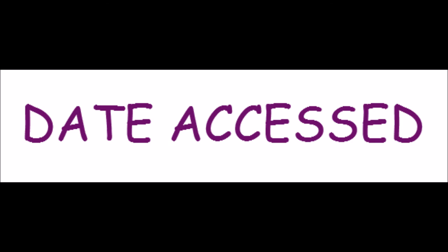Date accessed is where you put the date that you found and used an article, as opposed to the earlier date you noted, which was when the article was published. You note the access date so that in the event the article is ever altered, you have noted that your information came before the article alteration.